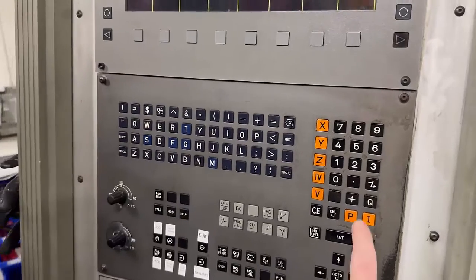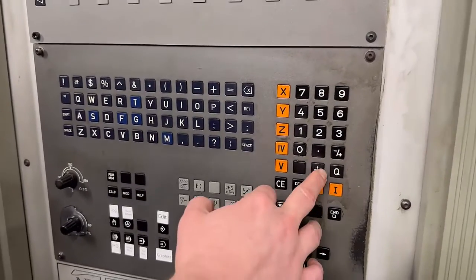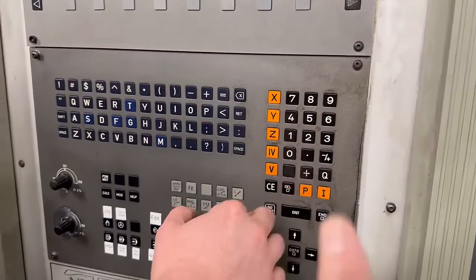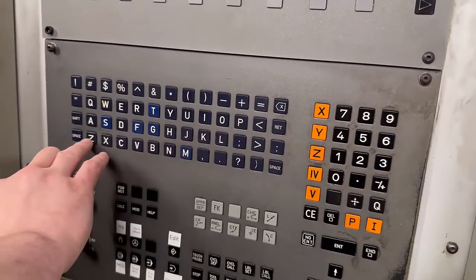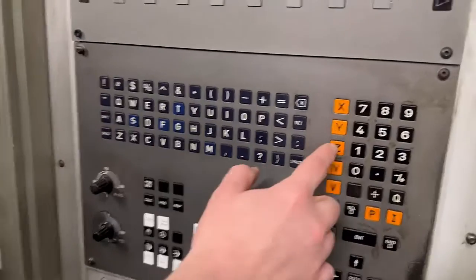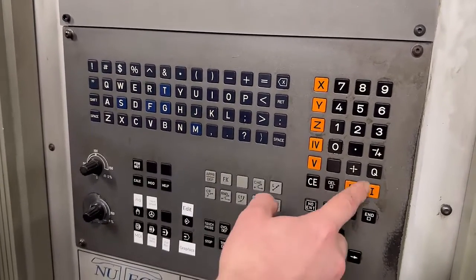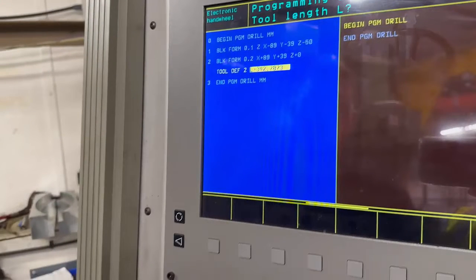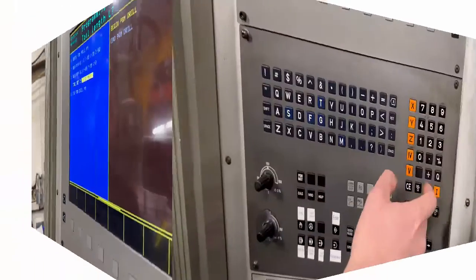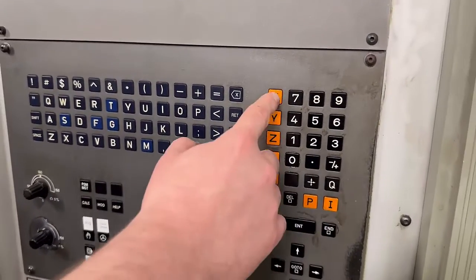When you press the position record button it will record the axis, but you need to select the axis first because it can do any axis. Press Z first, then when you press that button — yep, that's recorded the Z. Now press X, press it again, and that's recorded your X figure.